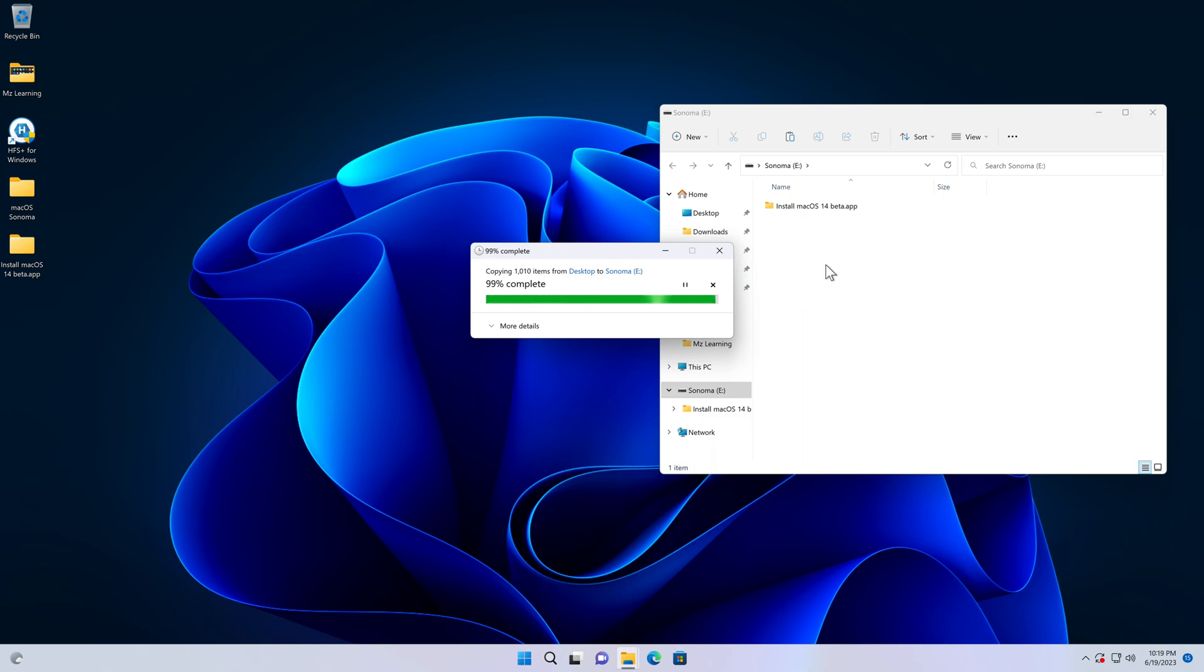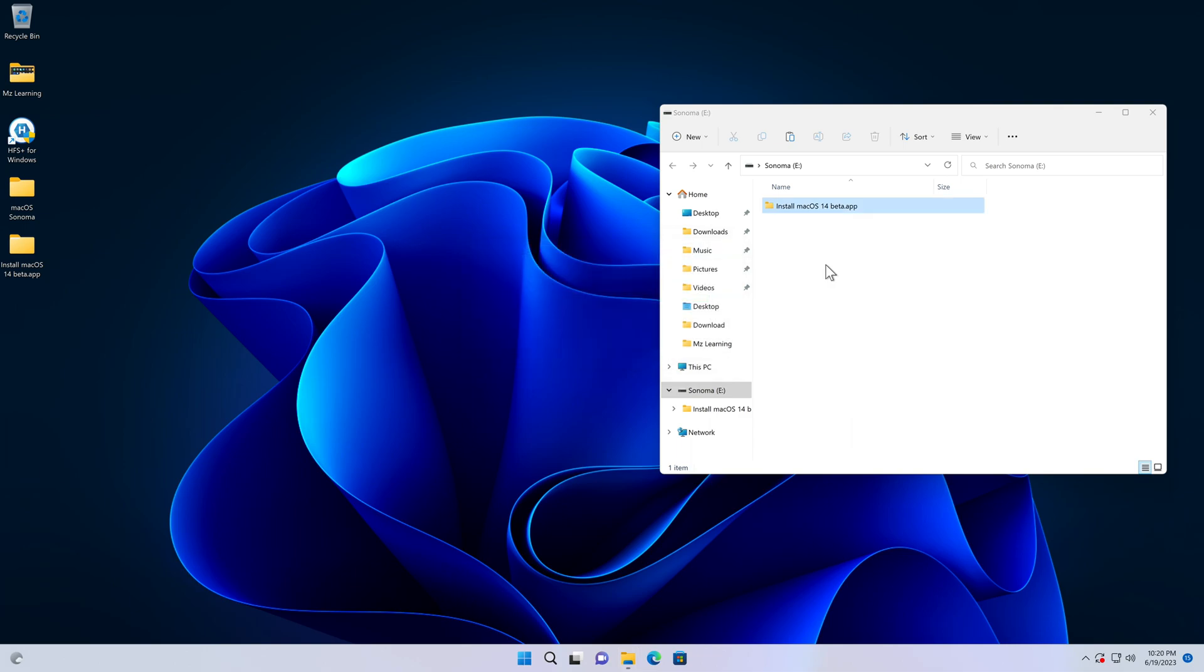That's all. Our 100% working macOS Sonoma bootable USB drive is ready to use. Just plug your USB drive into your computer and install macOS Sonoma.